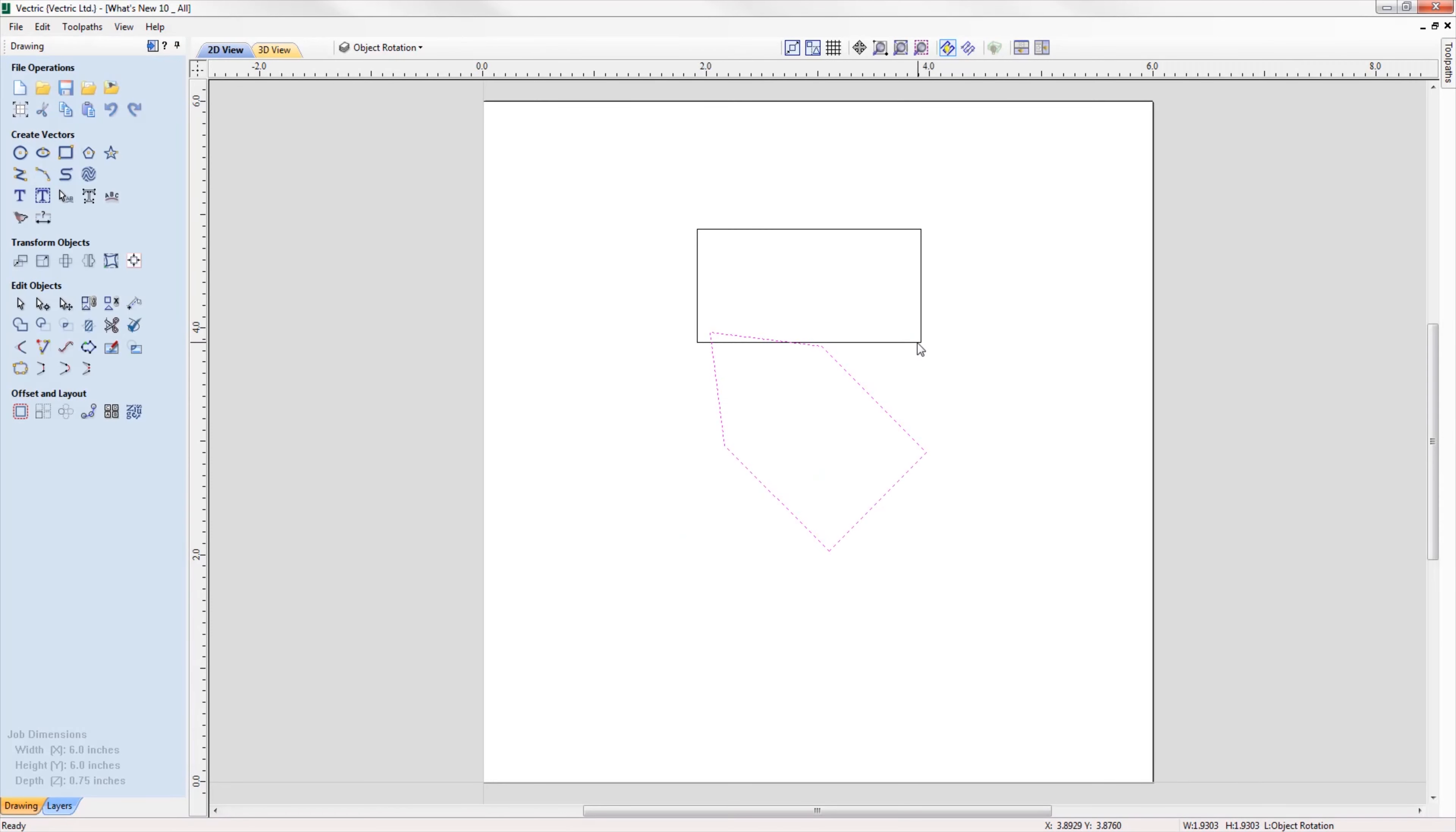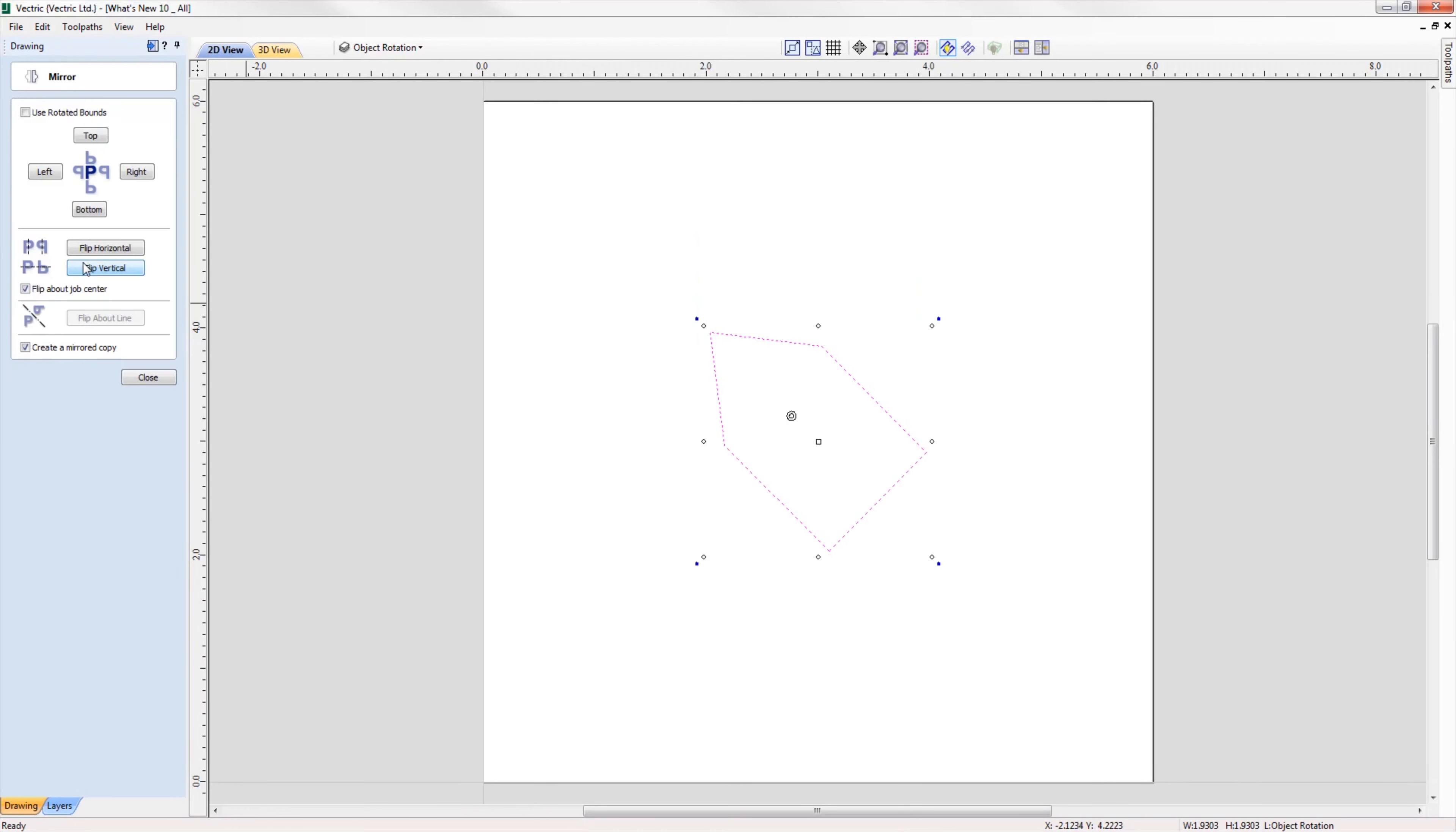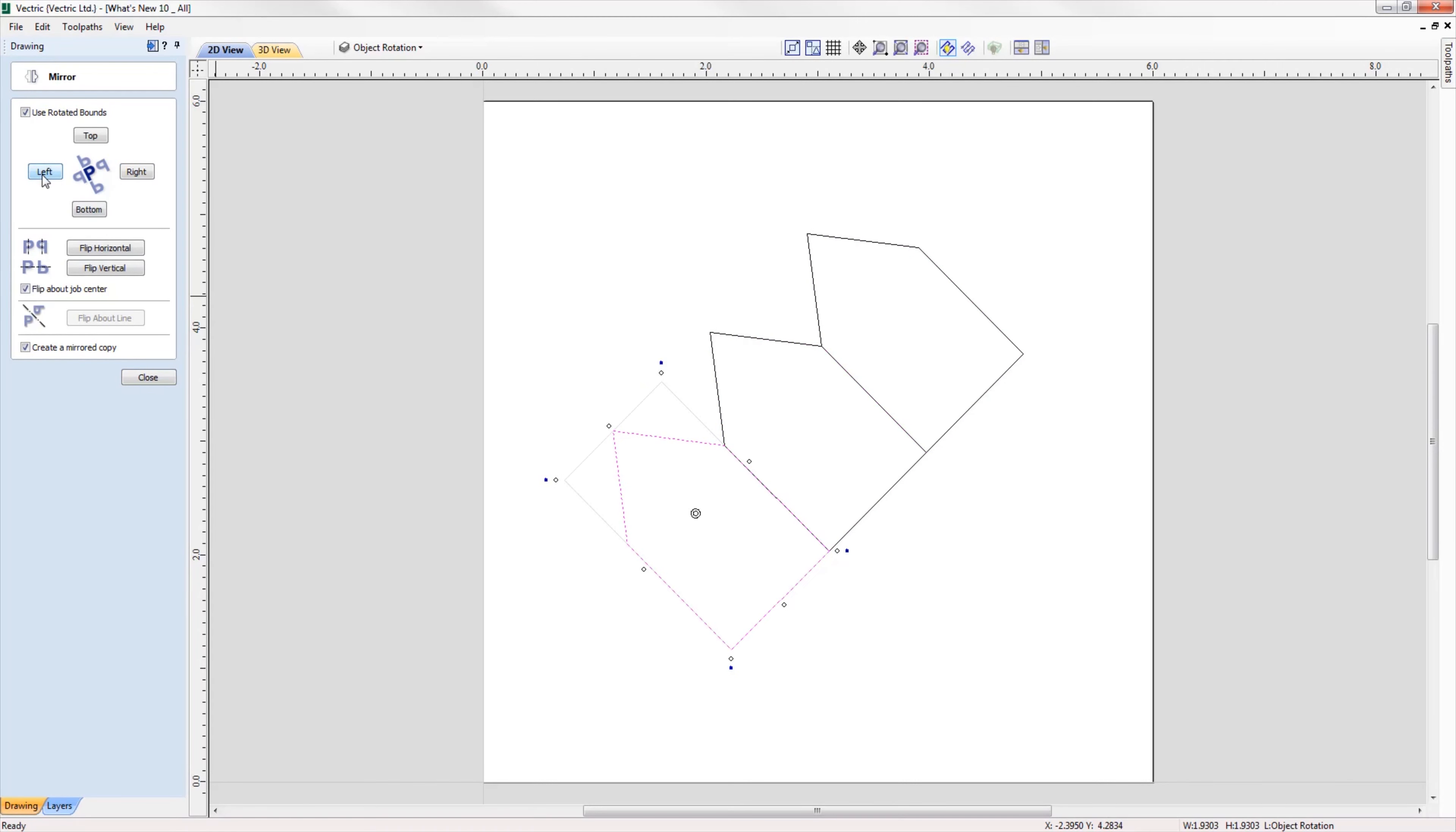When working with rotated objects in the mirror tool, we can check the option to use the rotated bounds, and all mirroring applications will be relative to the bounds of the rotated object.